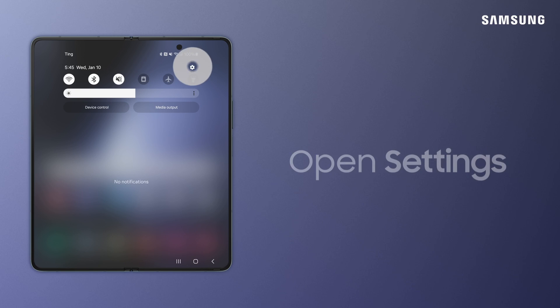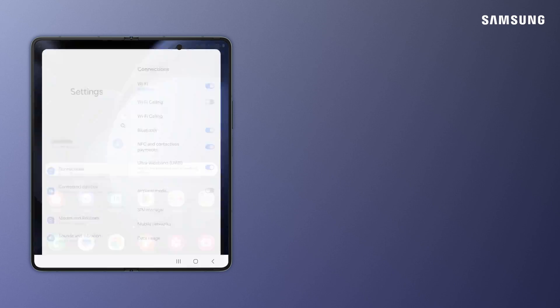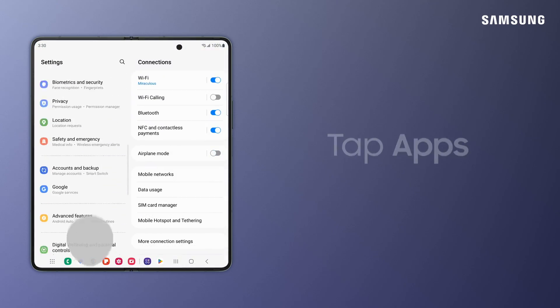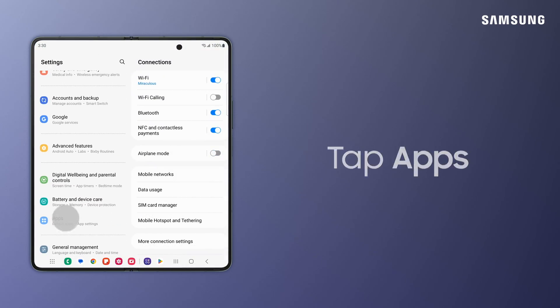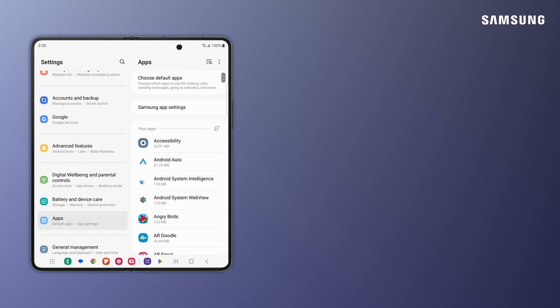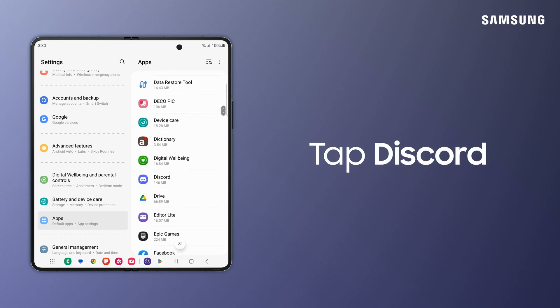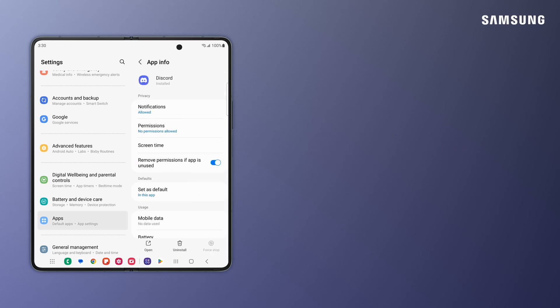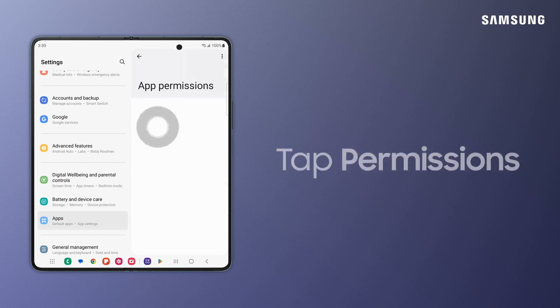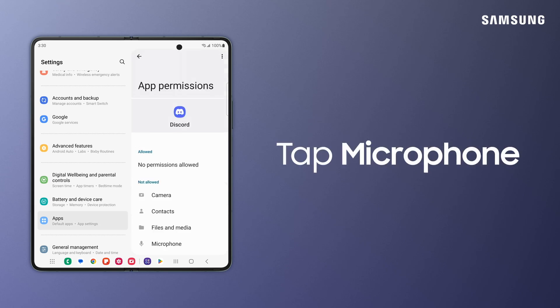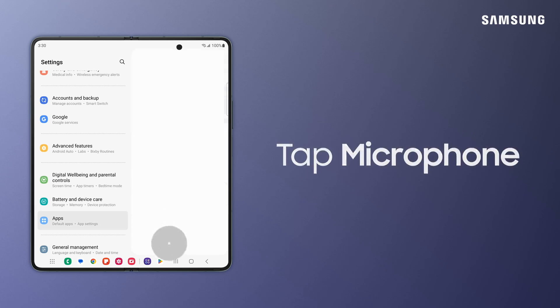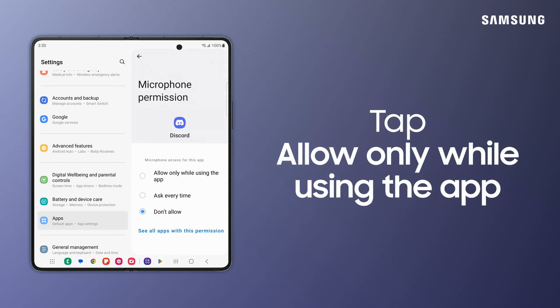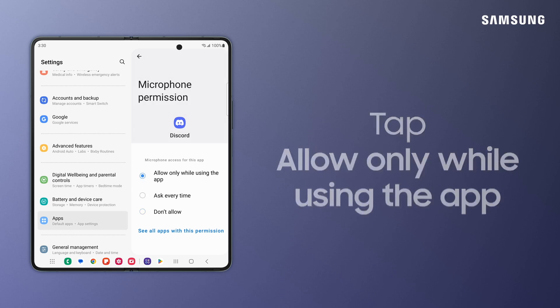Go to Settings and tap Apps. Tap on Discord. Tap Permissions. Tap Microphone. And then tap Allow only while using the app.